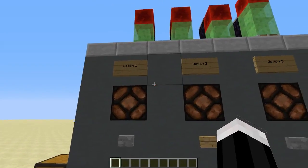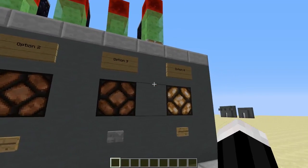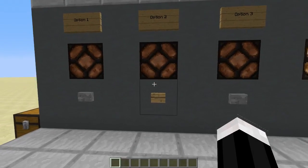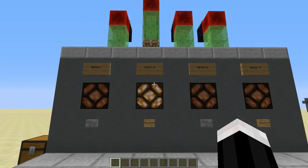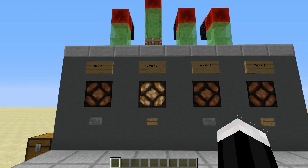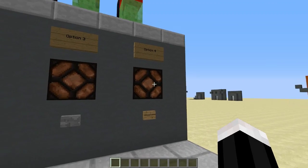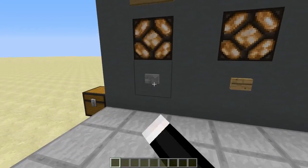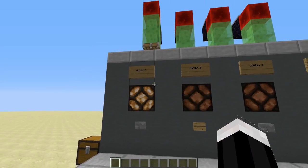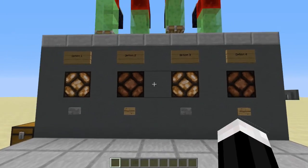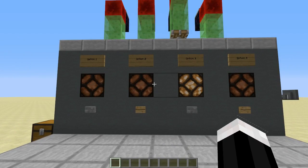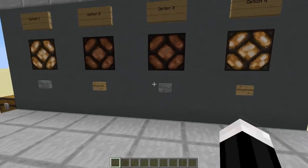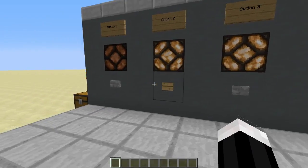So we have four options here for example, and right now I want to choose option two. So I choose option two, and as you can see, option four gets removed. If I choose option one, option two gets removed. Option three, option one gets removed, and you can go in any order — any order you want.